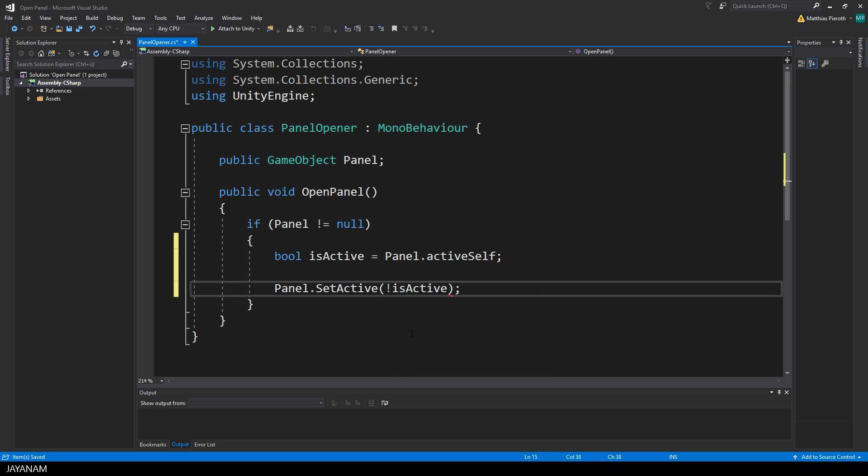So I use the exclamation mark, which is the not operator, to always toggle the active state of the panel when this method is called.